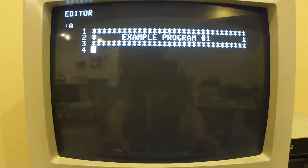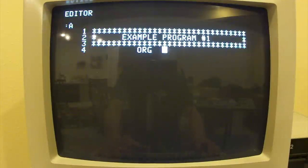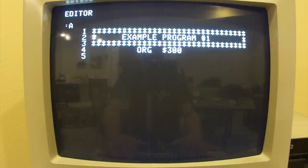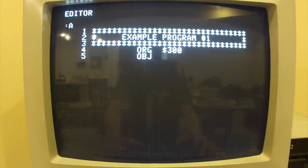Now here is our first line of real code. We'll tell the assembler to put our code at a certain spot in memory called the origin. I hit the space bar, then typed the three-letter mnemonic for the assembly code. We'll type OBJ to tell it where to assemble the code, then hit the space bar again to get to the next field, which is the address, and I'll put in my address.